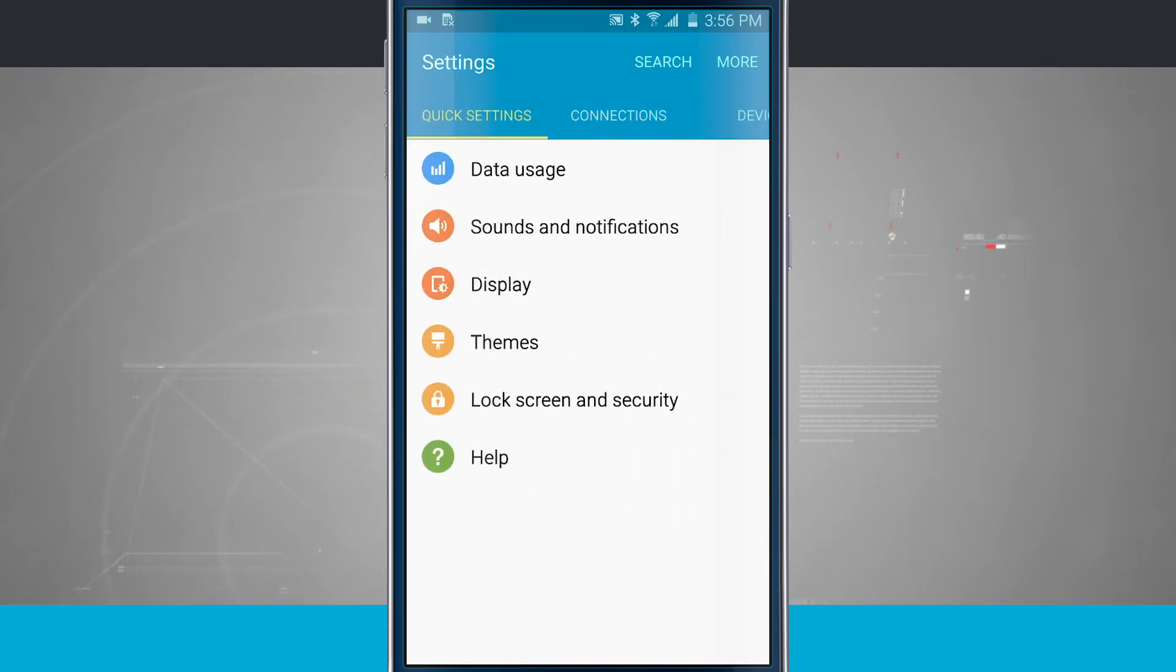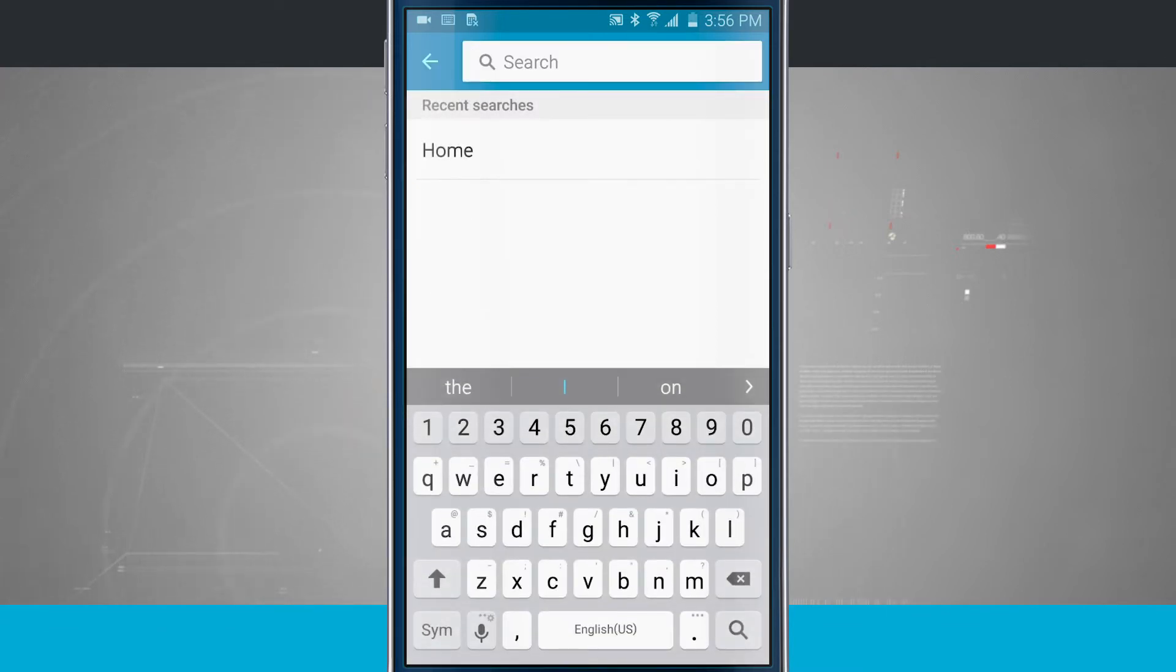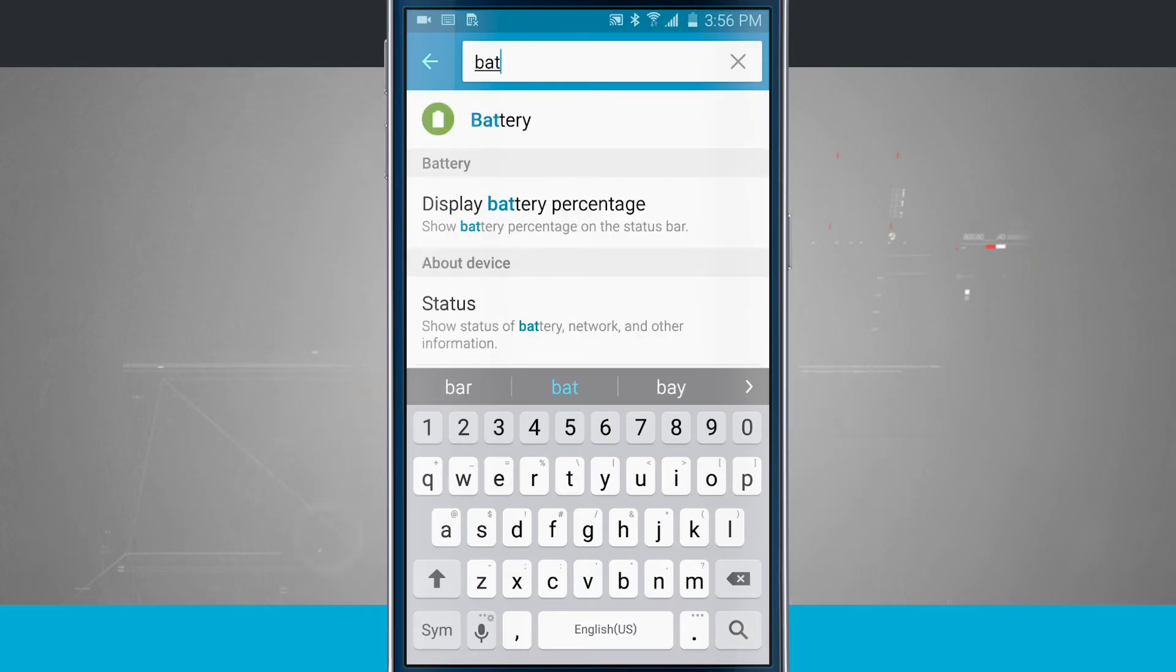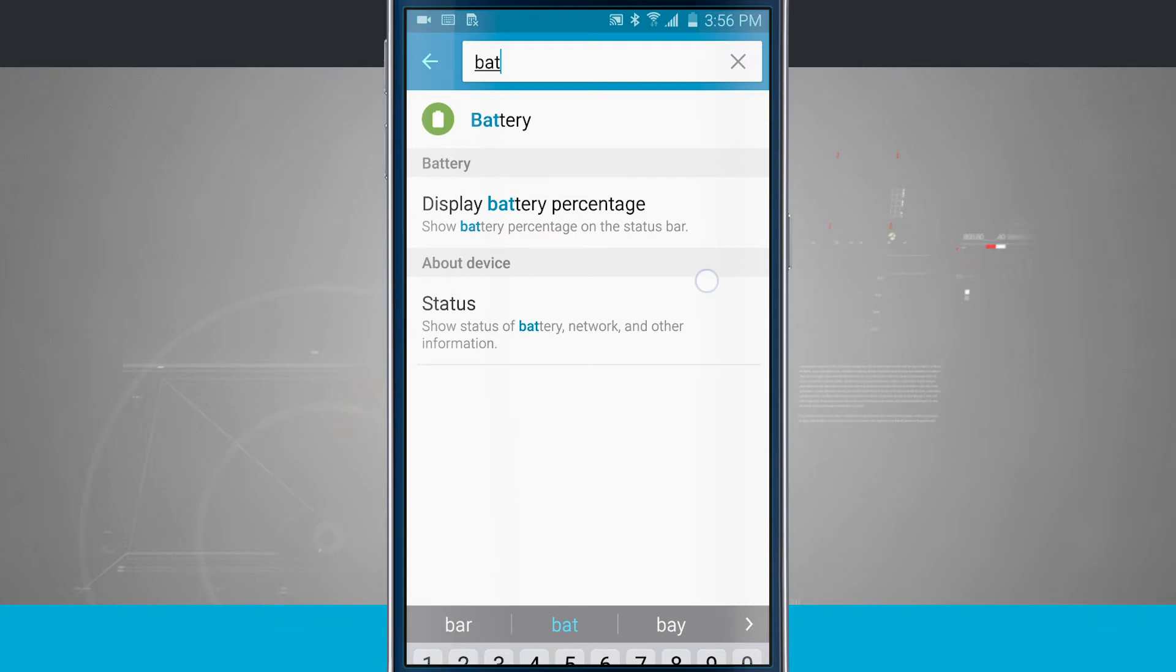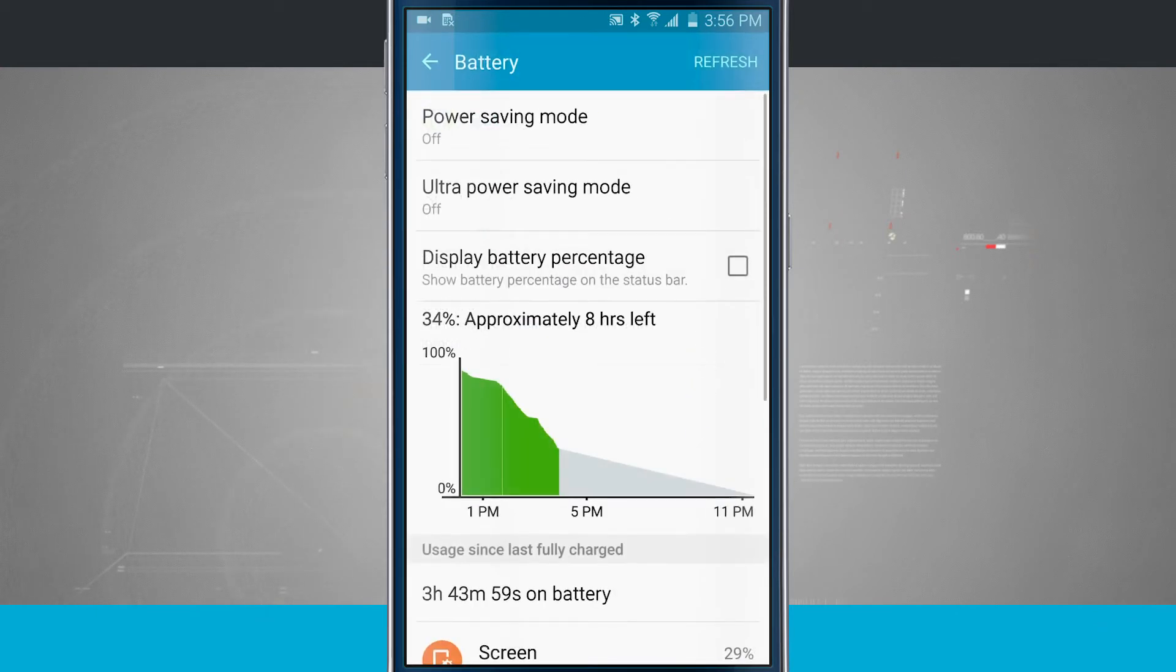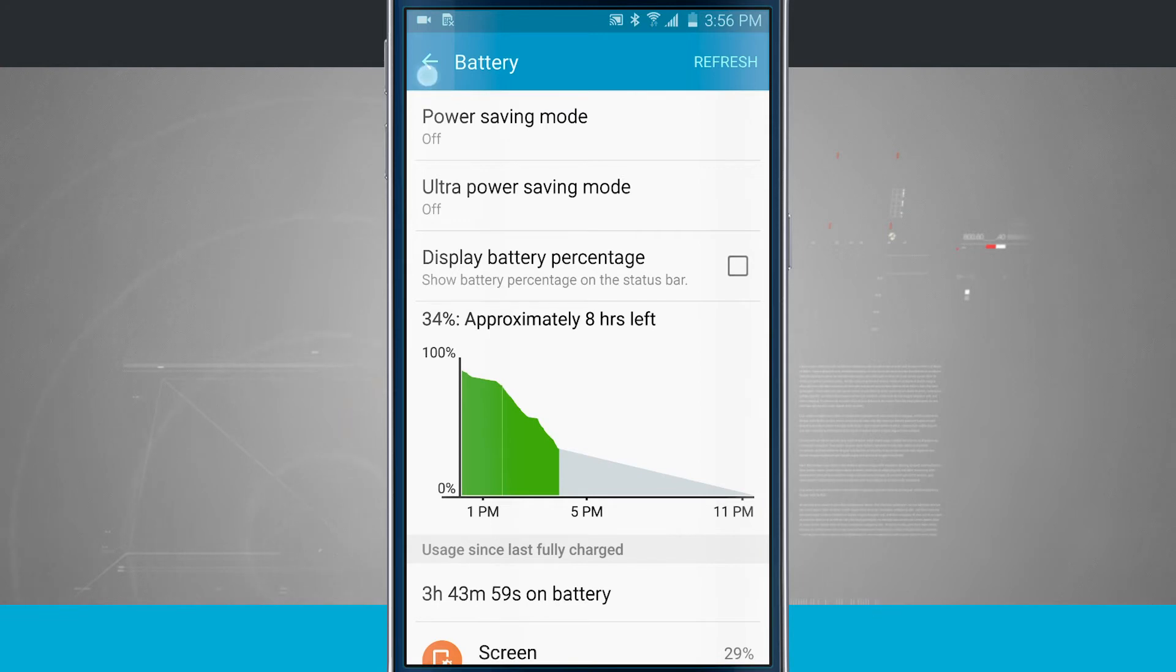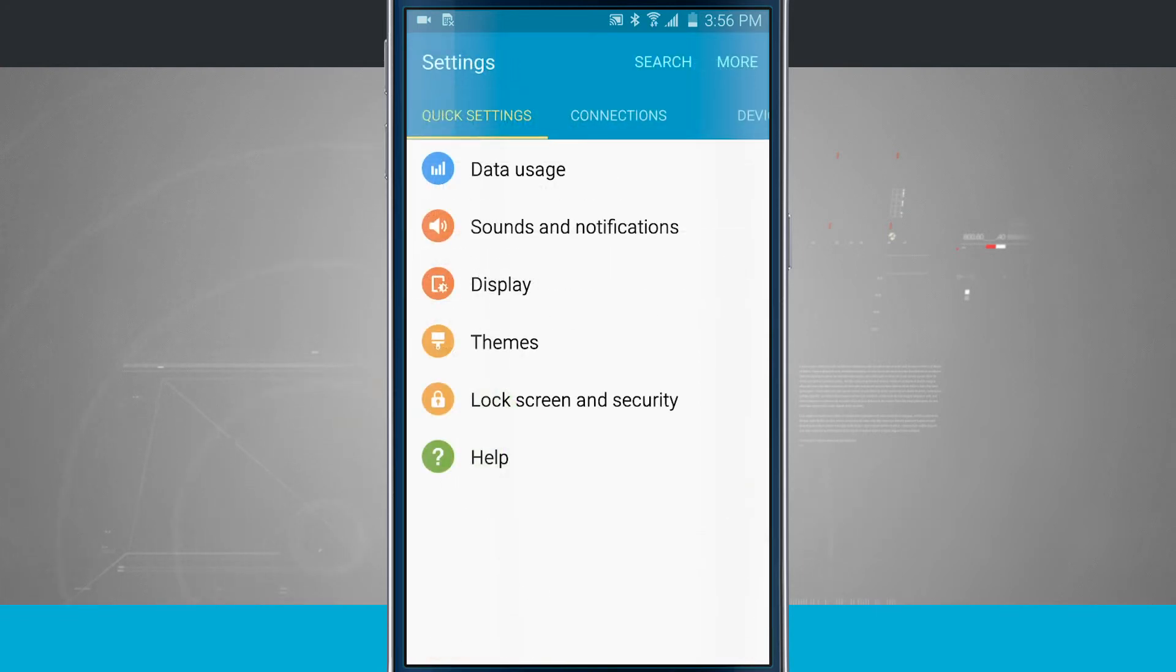Now let's say I was actually looking for something and I didn't want to take the time to go through each one of the tabs. Just tap search. Maybe I was looking for something to deal with my battery. Now you can see I type in battery and I can see all the different areas where battery shows up. If I tap on battery it's going to take me into that quick setting for battery. That's really handy if I'm looking for something specific.